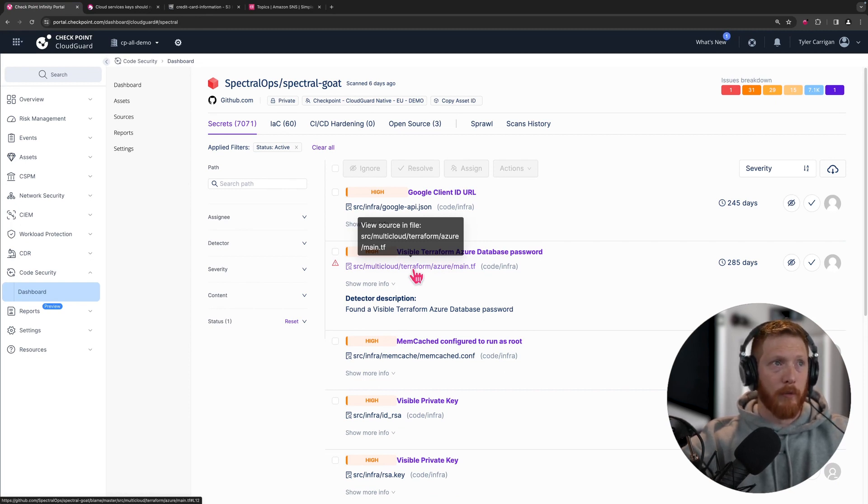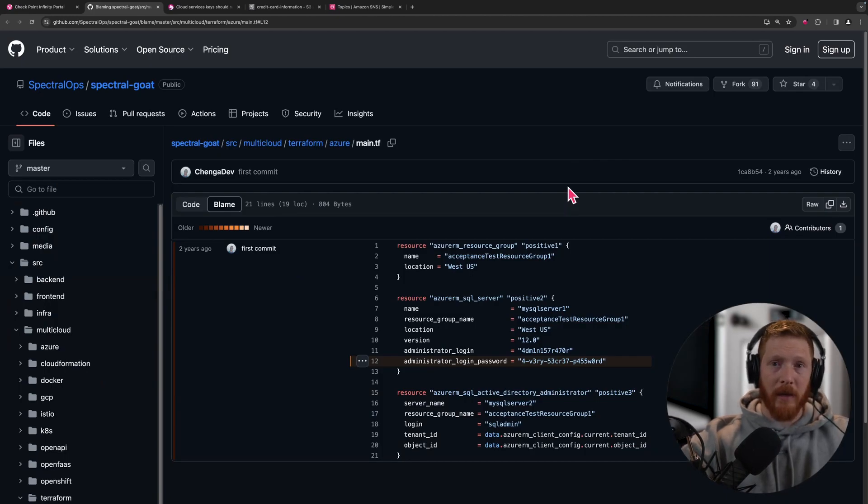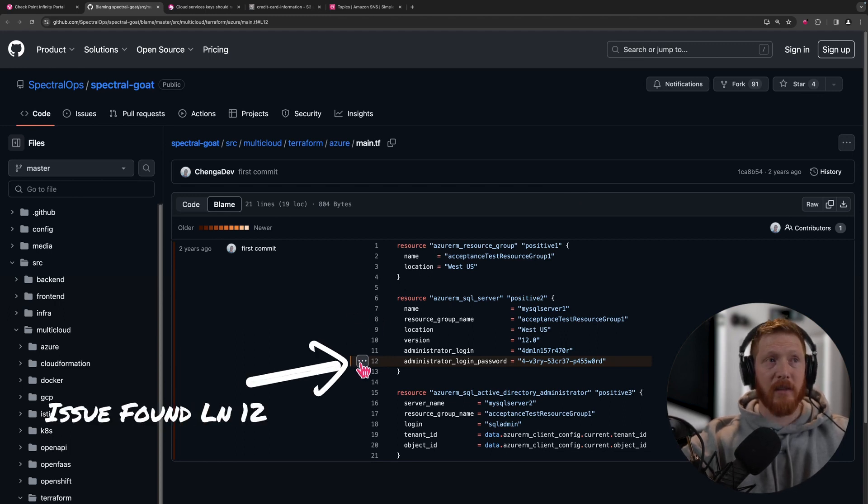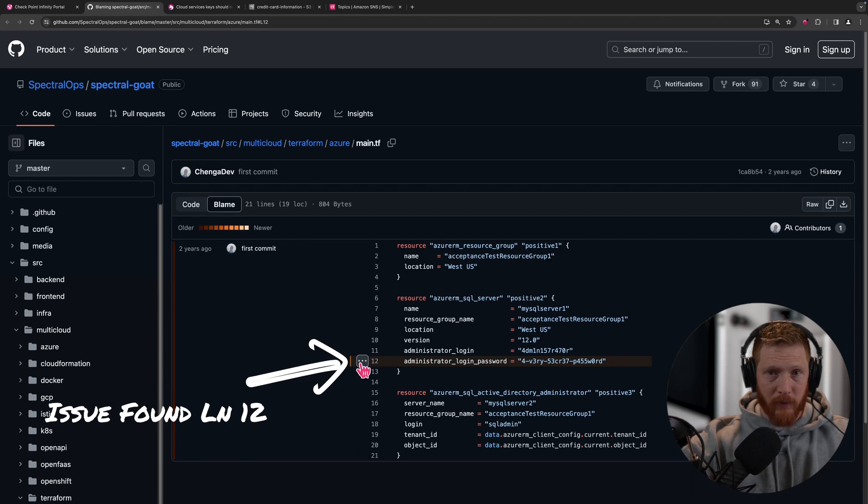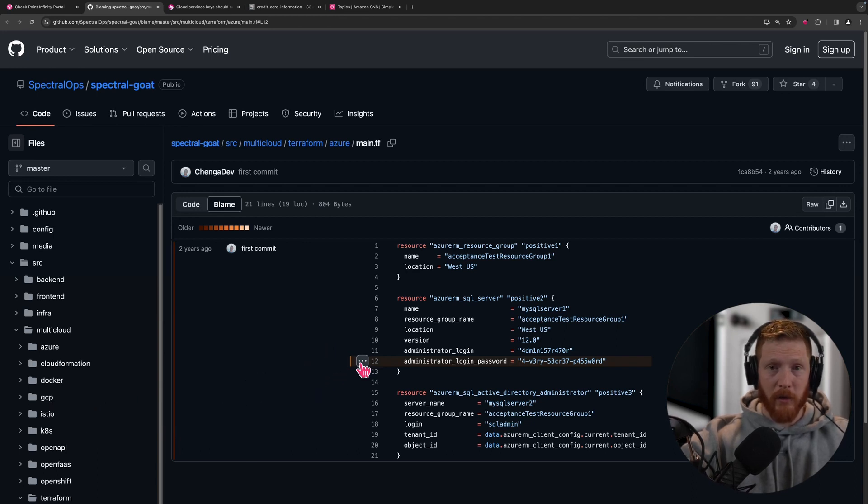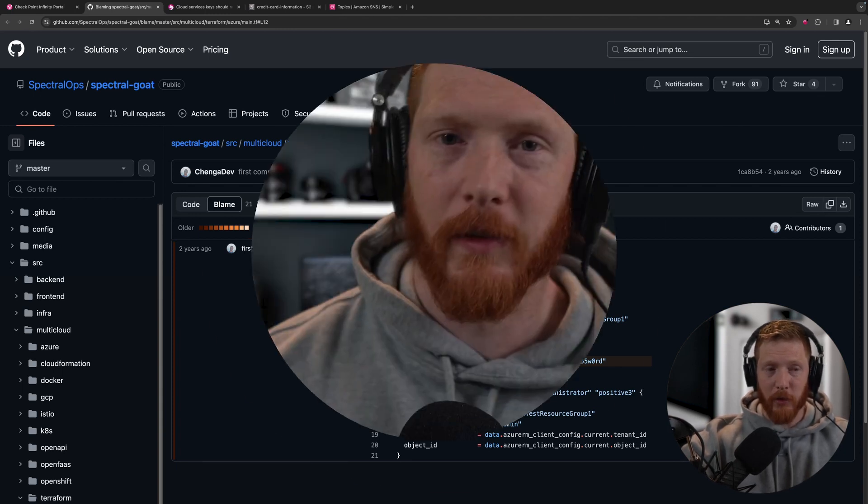So you can see now after having clicked on that link that we actually are in the GitHub repository in the specific file, and it highlights the very line where the problem has been detected, so that you don't have to guess, you don't have to go hunting, you can literally just get in there and remediate your issue.